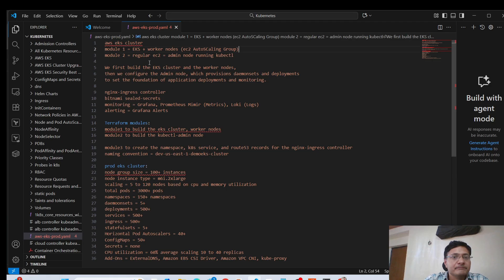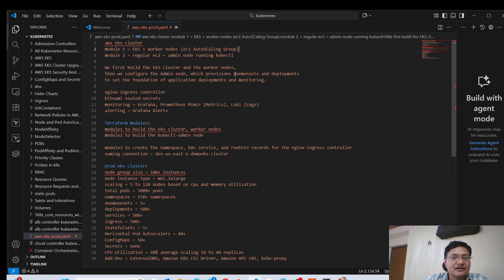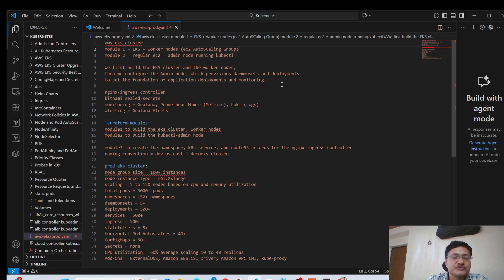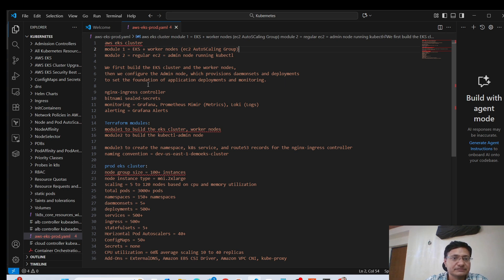Apart from this EC2 instance that will be creating as part of this Terraform module two, we will also have other components like daemon sets, which we use for configuring the monitoring agent. So we're using a daemon set for that, and some other deployments which are used to configure our cluster that I'm going to talk about next.